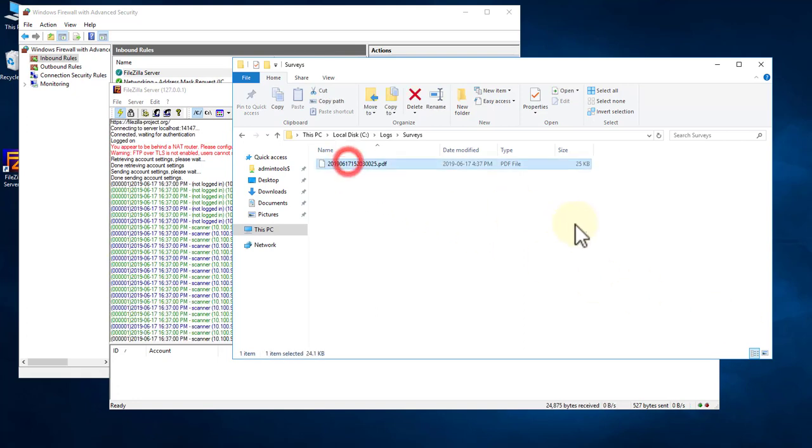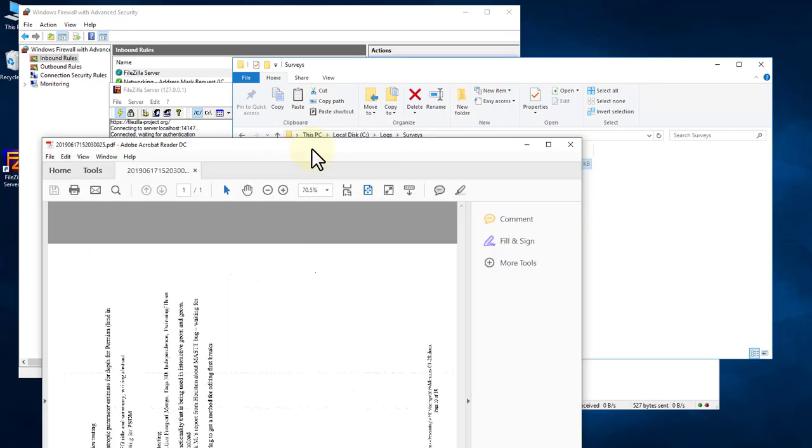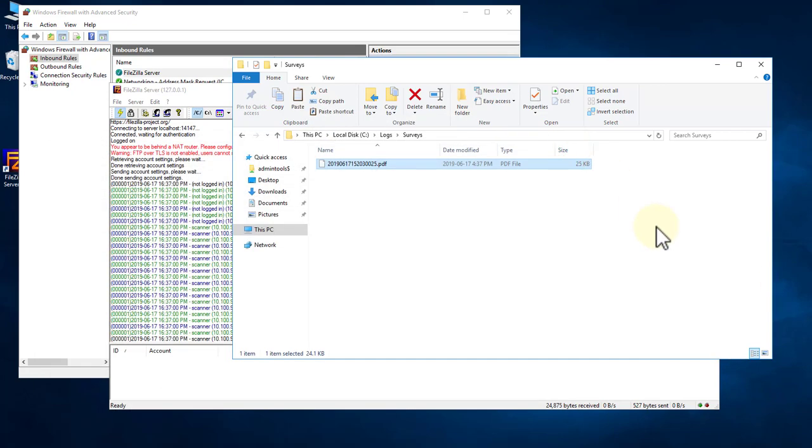And as you can see, it worked. There's my scan. So that's it. If you have any questions, please get a hold of us at www.urtech.ca. Thank you. Bye-bye.